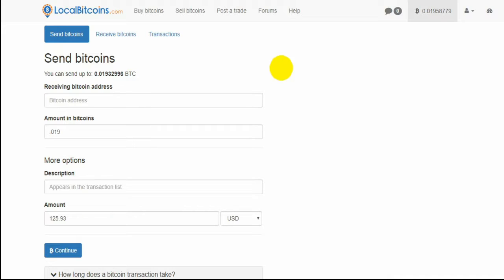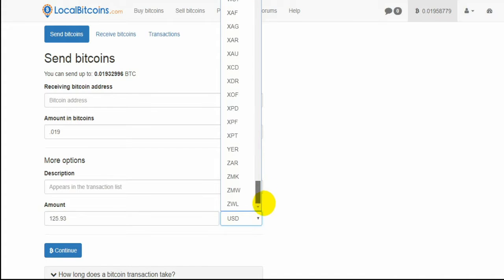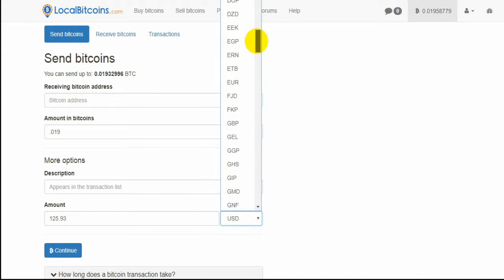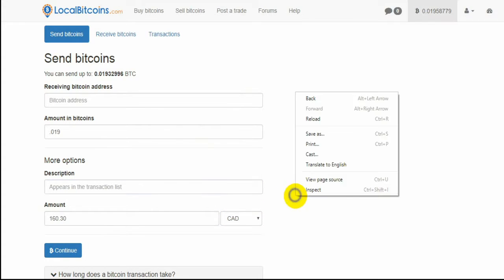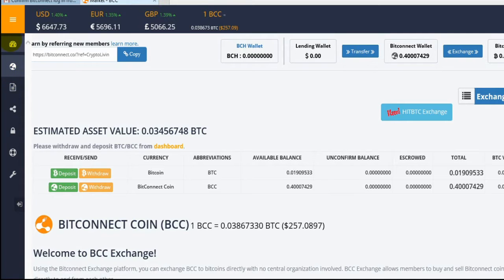So multiply that by 2 — I'll have about 320 Canadian dollars. All earnings from BitConnect.